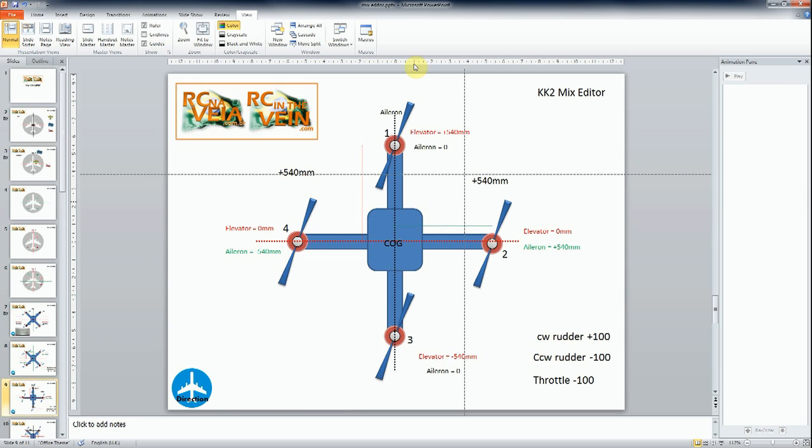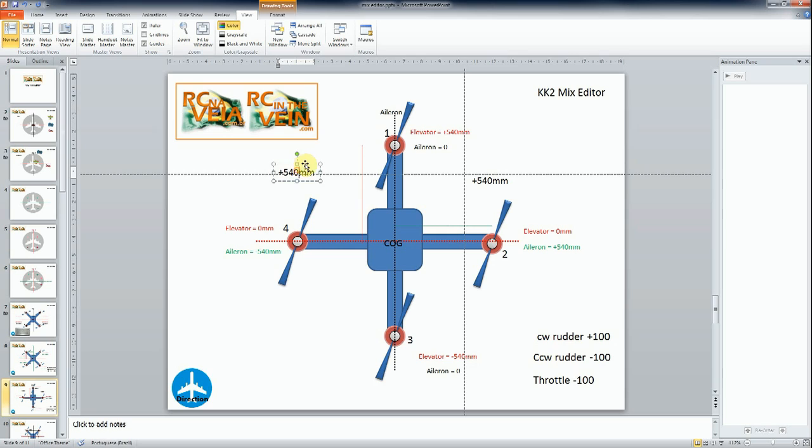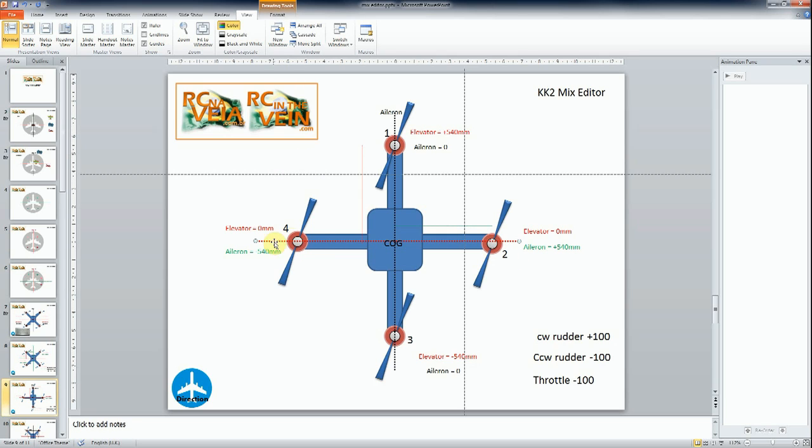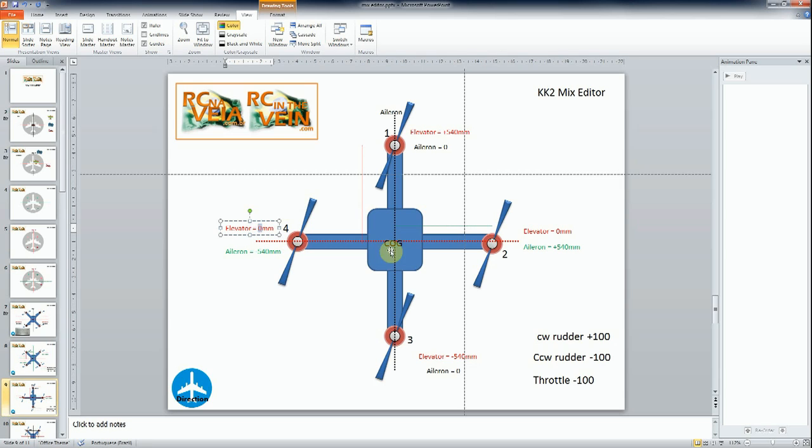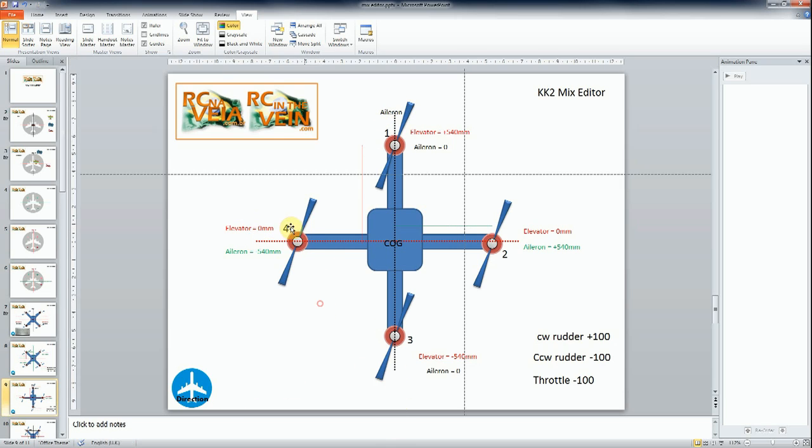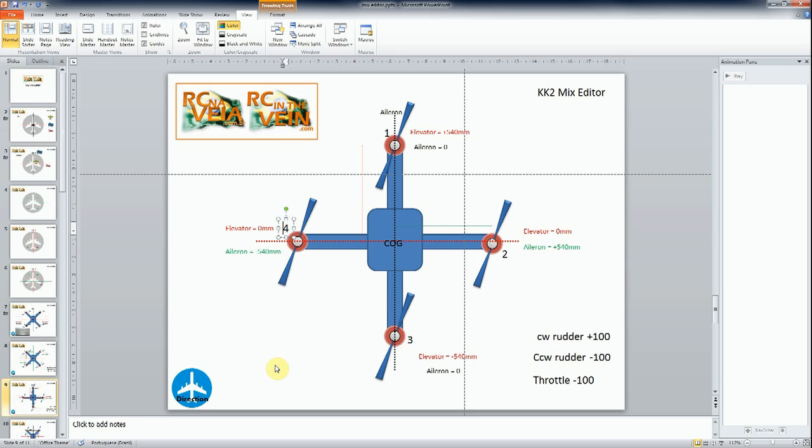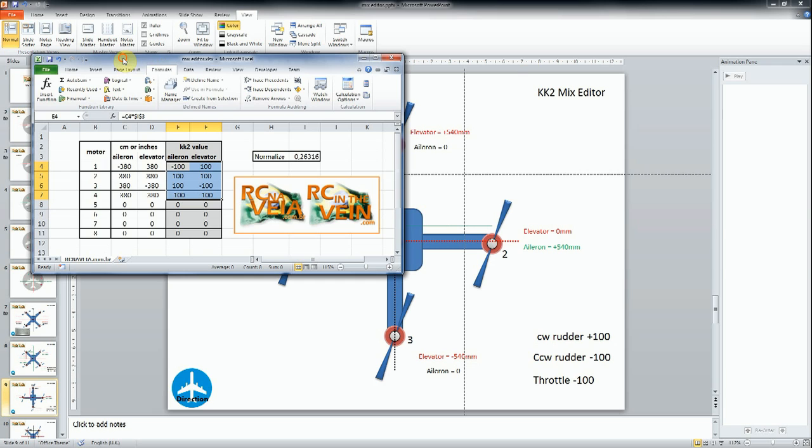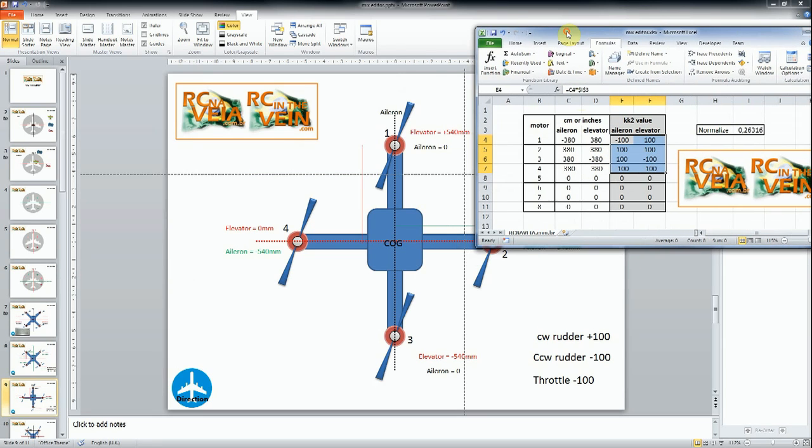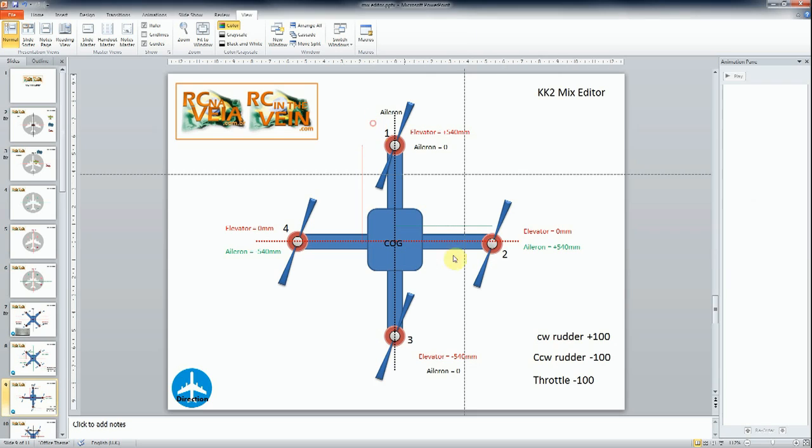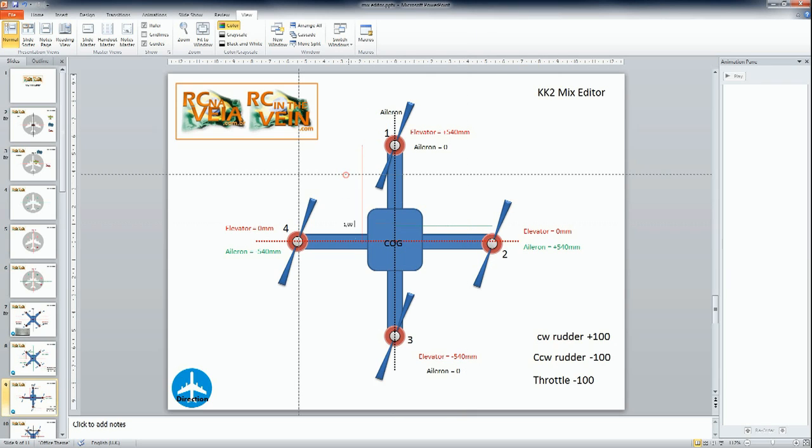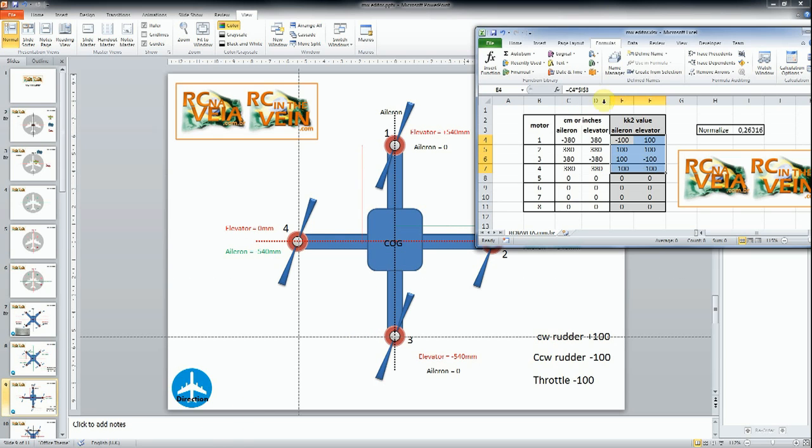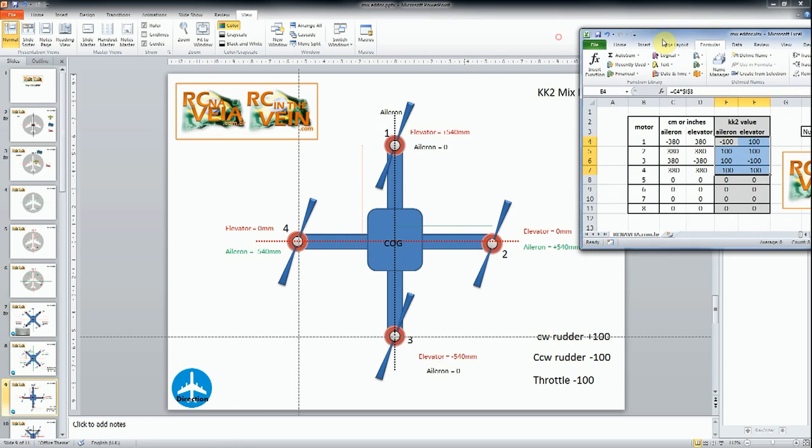Now we will see a plus quadcopter. This is a bit different because the motors 4 and 2 are in the middle of the elevator axis, so the elevator value will be 0. The motors 1 and 3 are in the middle of the aileron axis, so the aileron will be 0 for these two motors. Let's take the spreadsheet again and let's work for this quadcopter. If I have this and the distance is the same for all: 540 and 540. So the same rule.